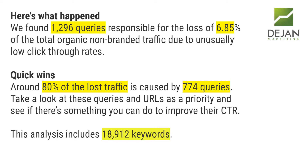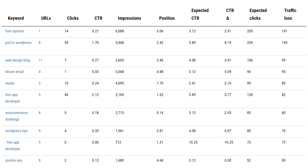Around 80% of that loss was caused by 774 queries. The idea is to look at those and discover if there's anything that stands out as an opportunity. Needless to say, we used close to 20,000 keywords to run this analysis. Here are some of our offenders — queries that have lost traffic by not being as attractive to click on as the rest of the website: Font Squirrel, PSD to WordPress conversion, Web Design Blog, Bloom Email, Avada, Hire App Developer, and so forth.